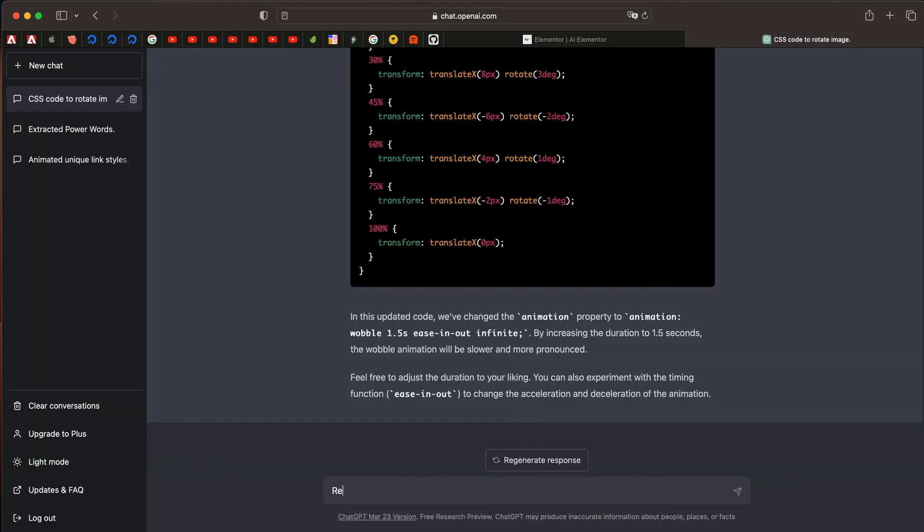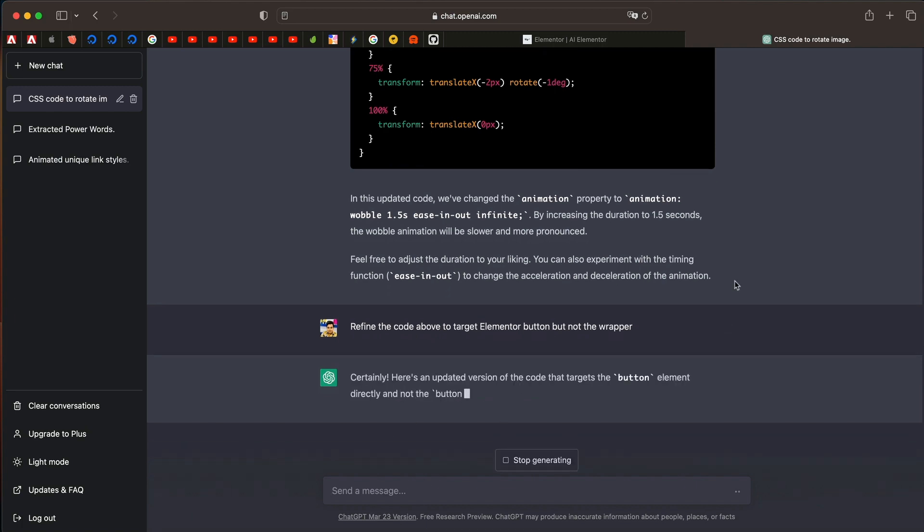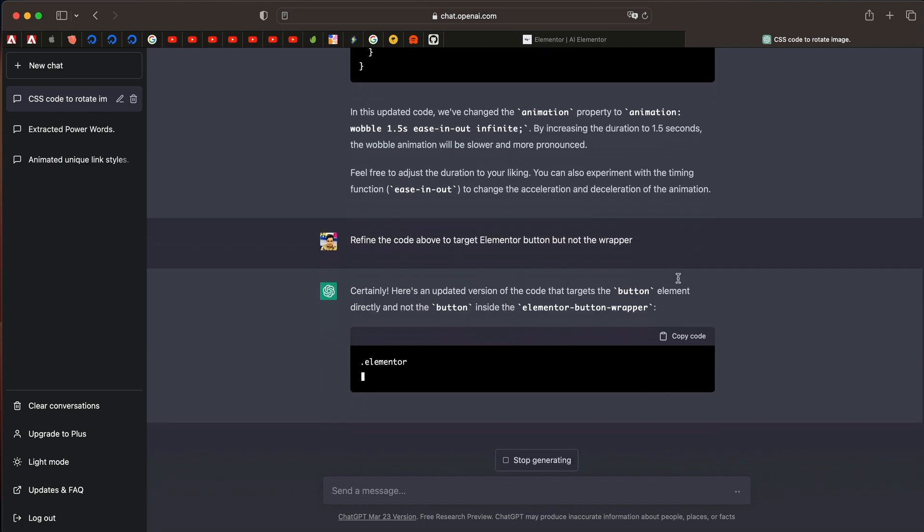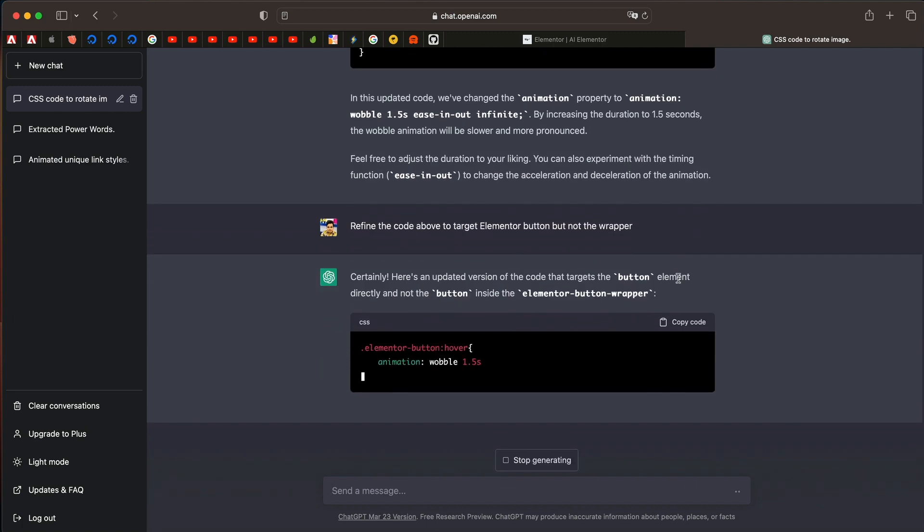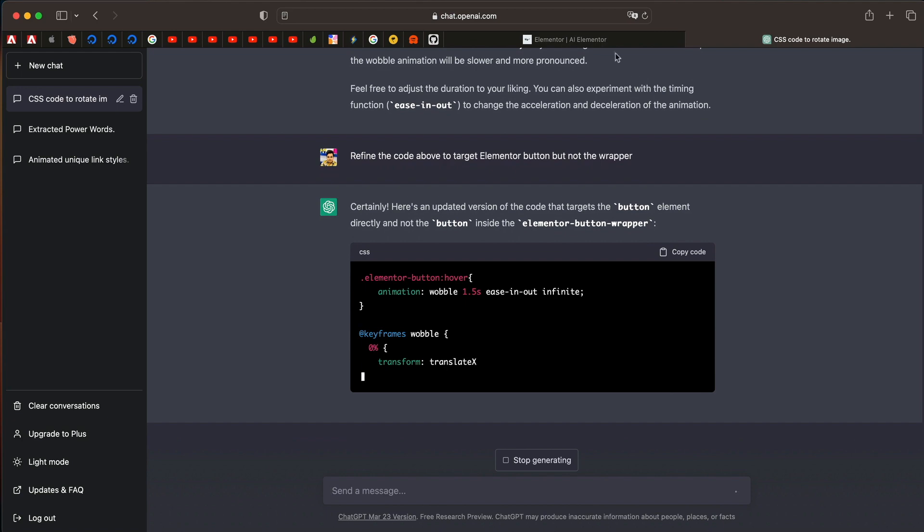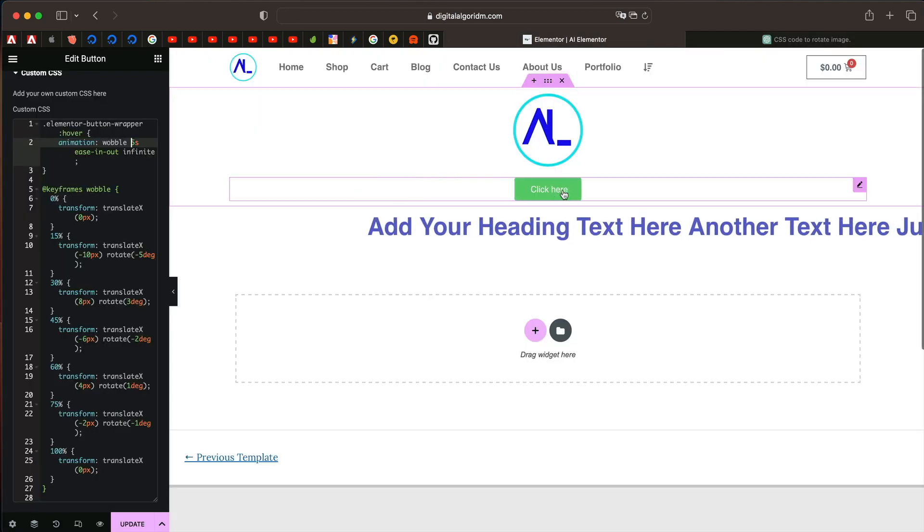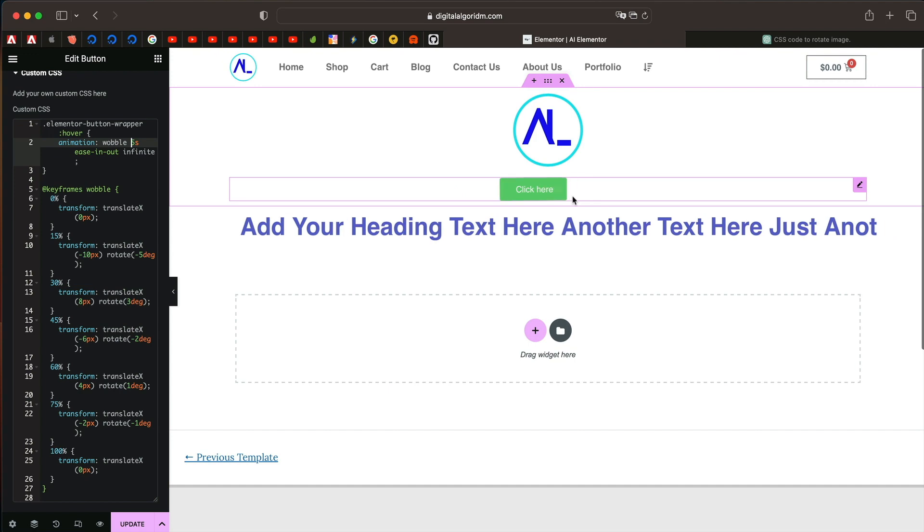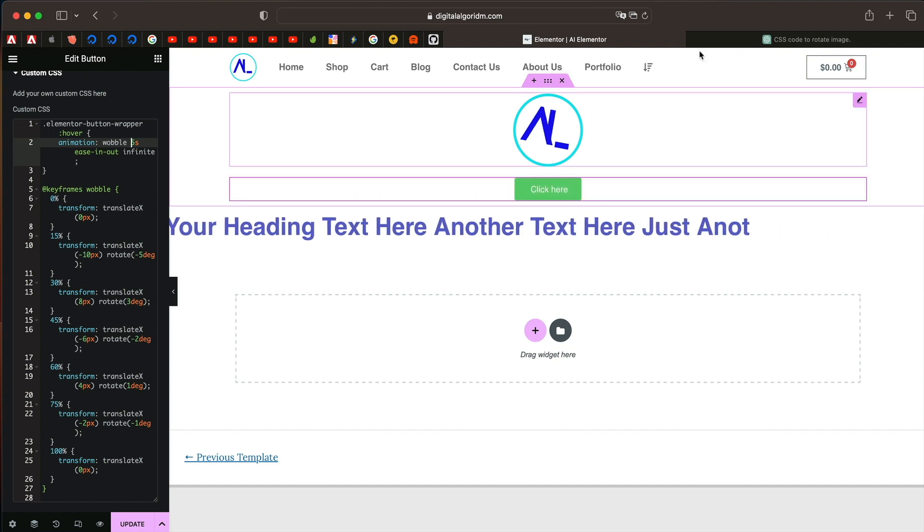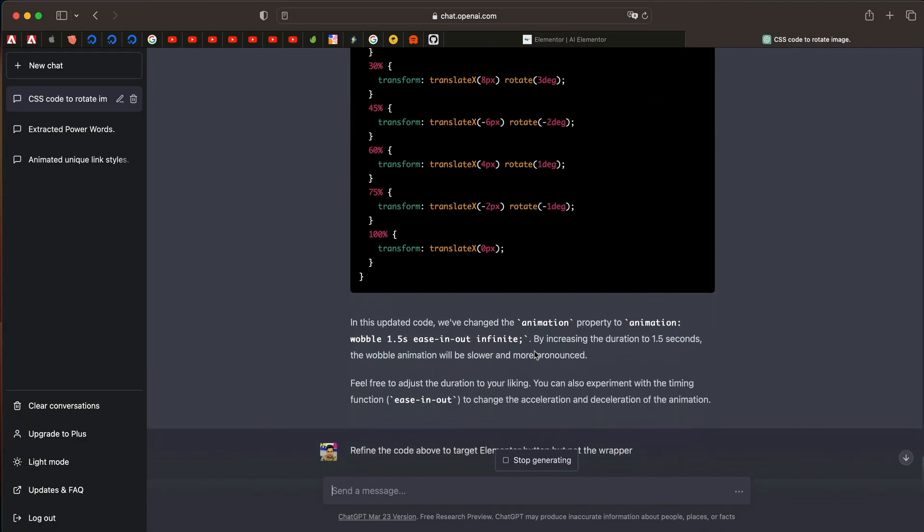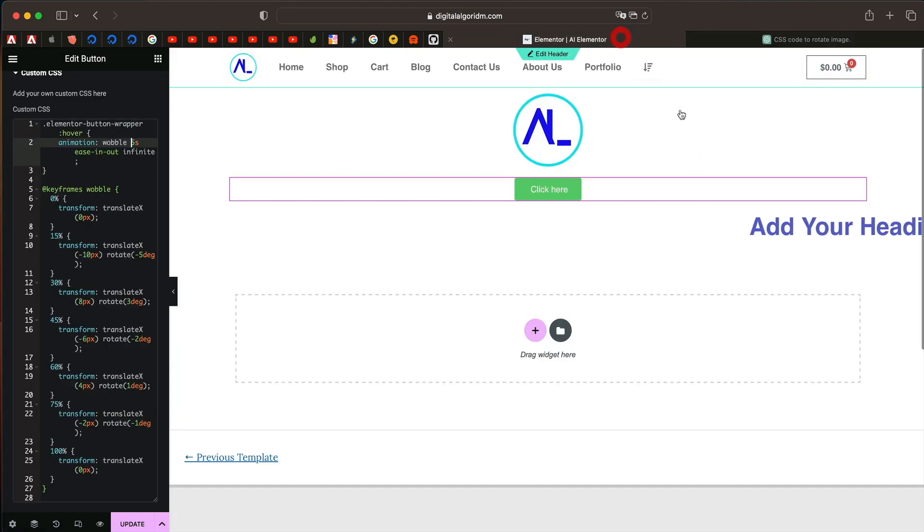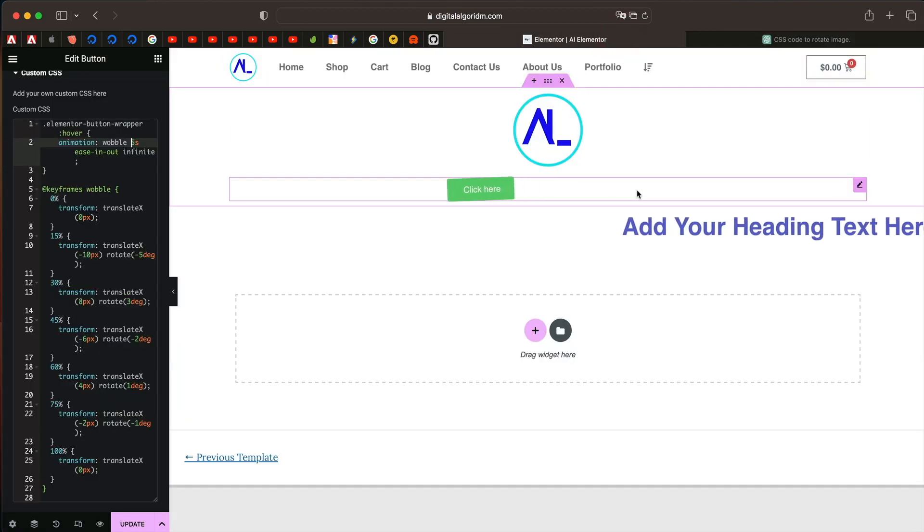I can also say refine the code above to target Elementor button but not the wrapper. Let's see if it understands that. Now that's a pretty complex statement. Let's see if it gets the context. Wow man, it got the context. So previously it was targeting the button wrapper, so it's basically wobbling this whole container. But now it will just wobble the button. That should give us a better animation.